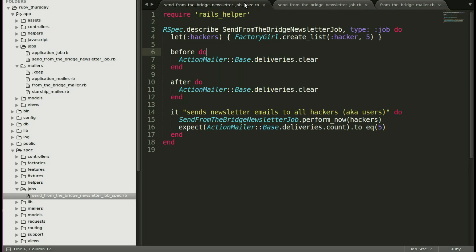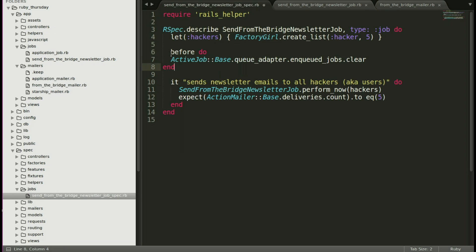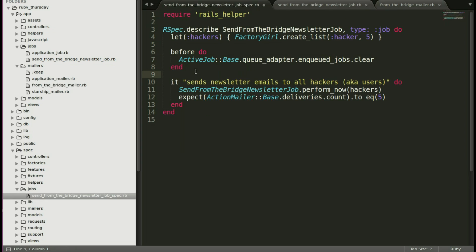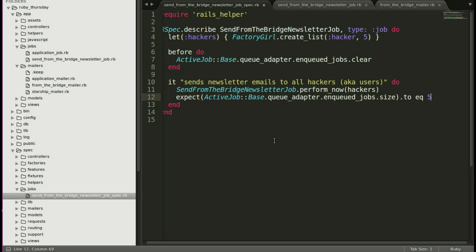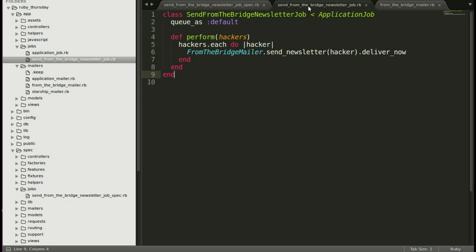Here we are back in our text editor. Let's edit this to instead simply clear out the jobs. And now we will change our expectation. Instead of emails, we're going to expect jobs to equal the number of hackers, which is five. And now we'll deliver later.